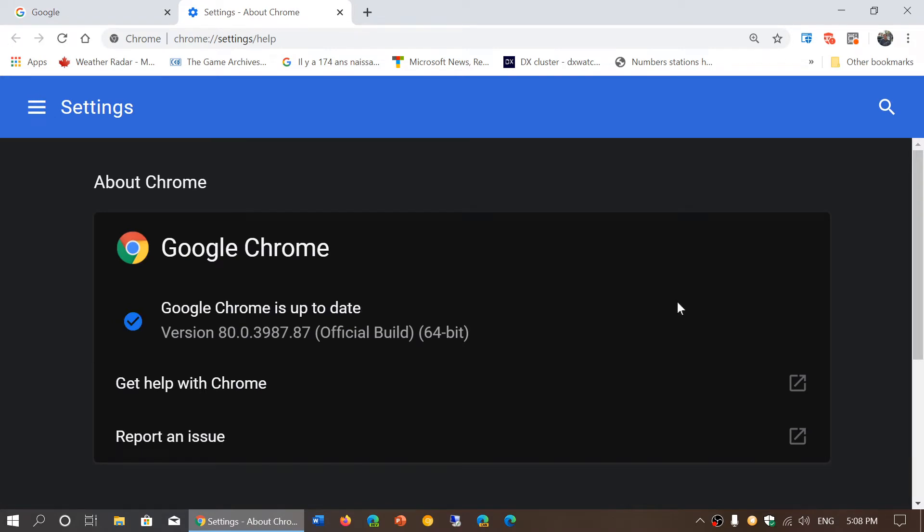And if it's not updated, it's going to update, it's going to force update it. You should be, as of today, version 80.0.3987.87.